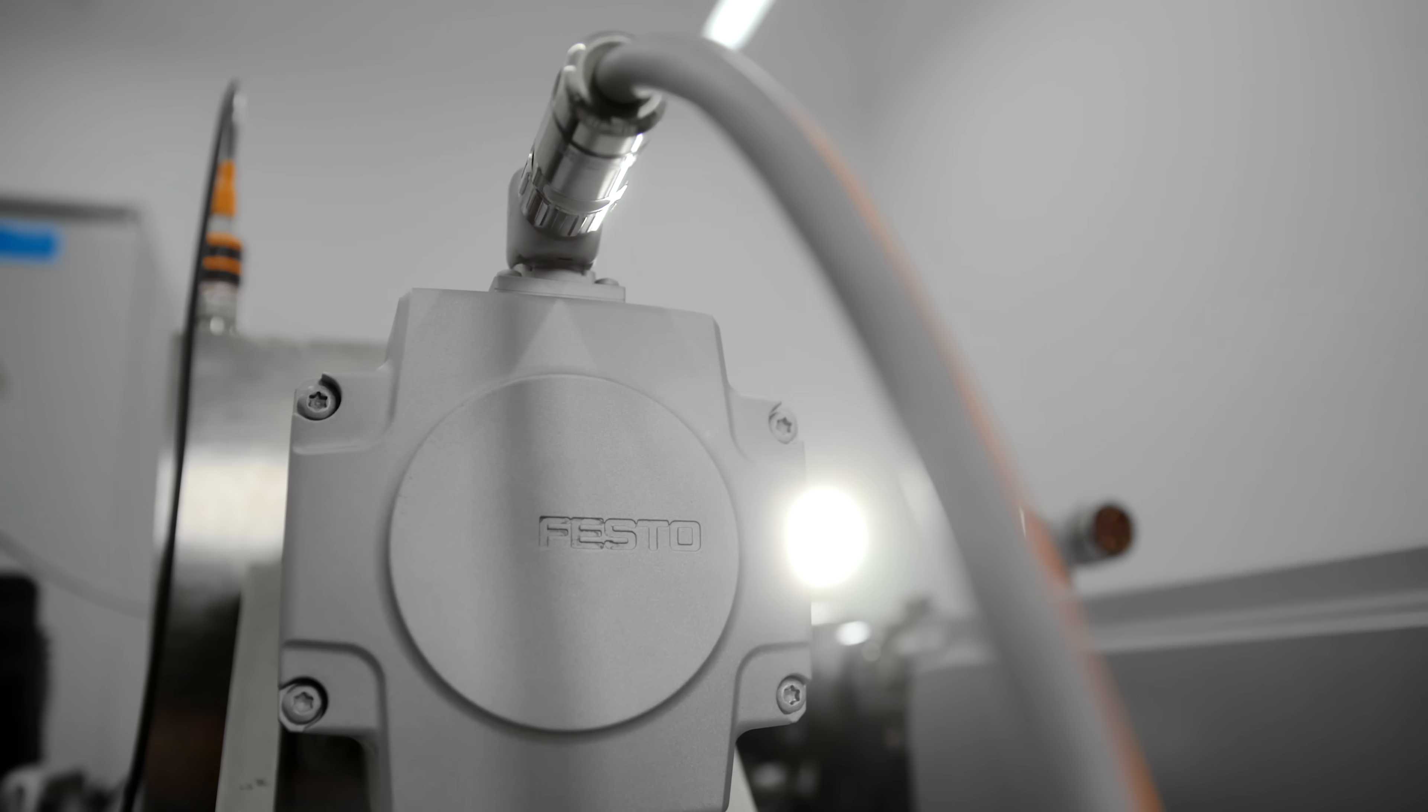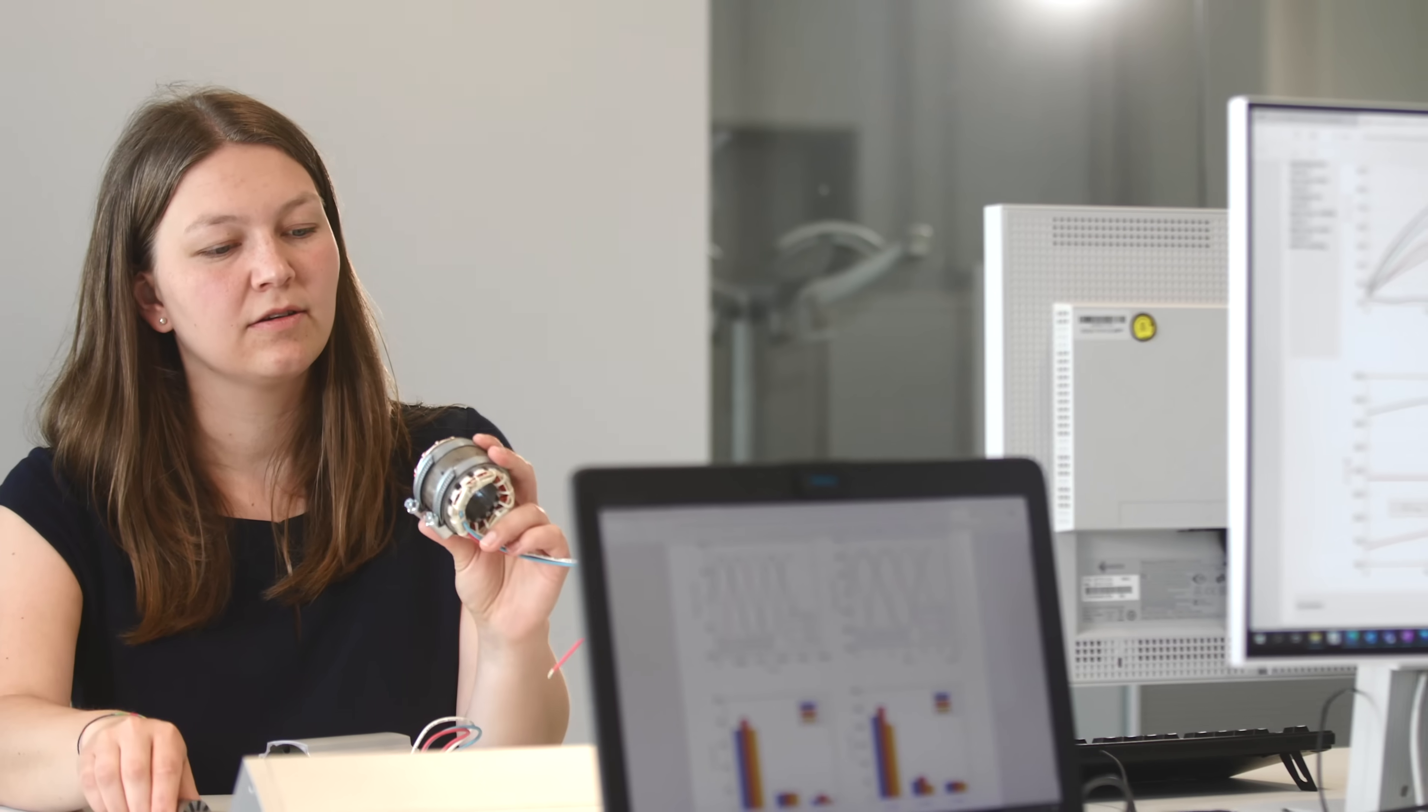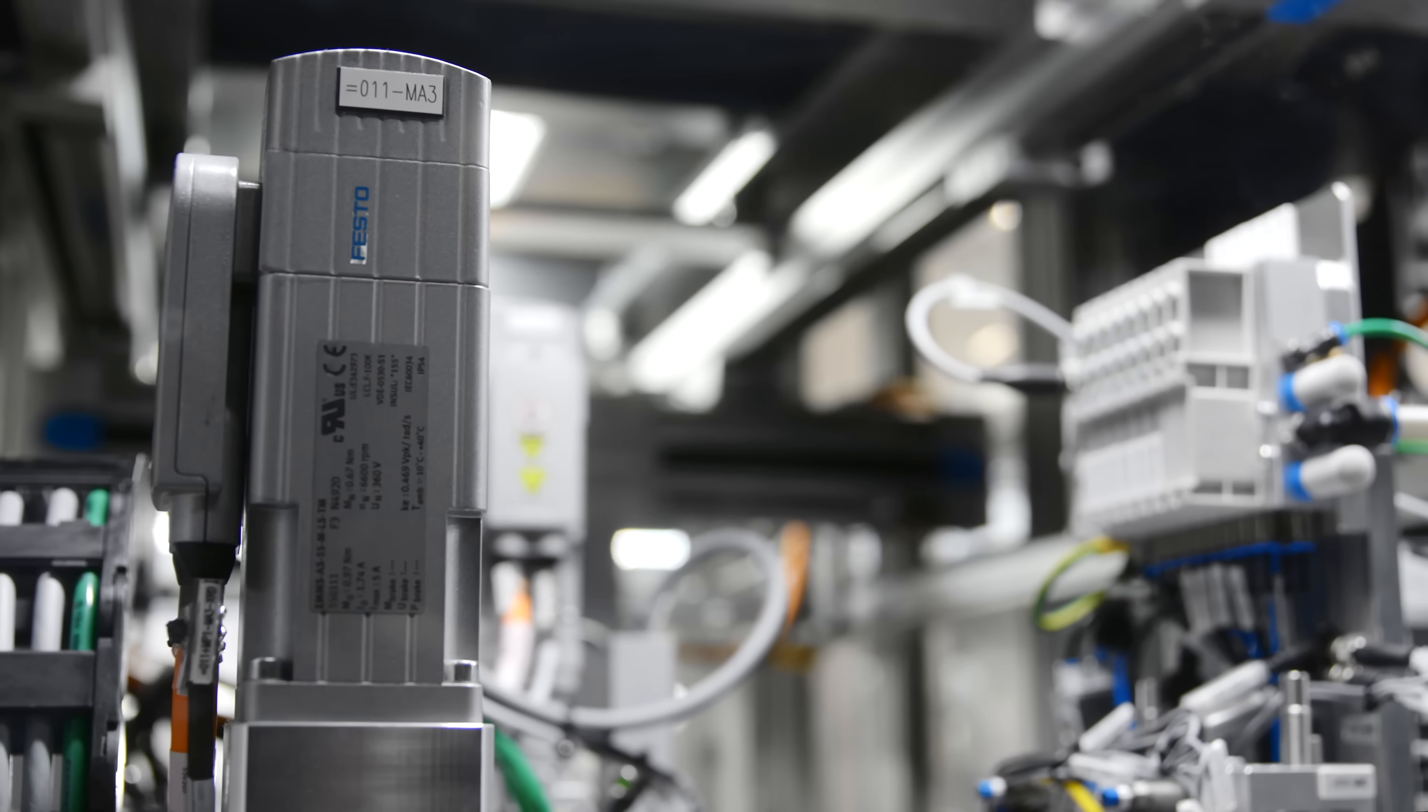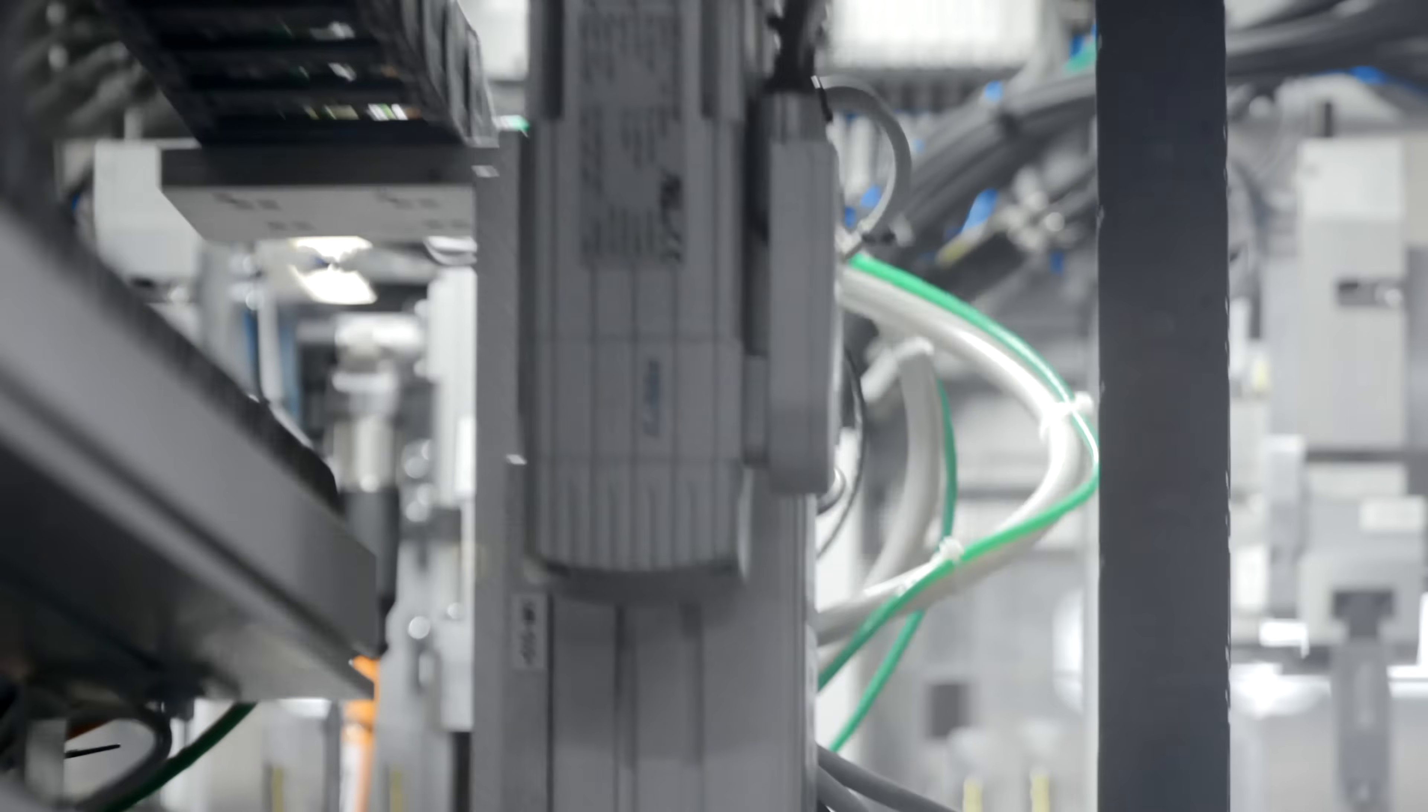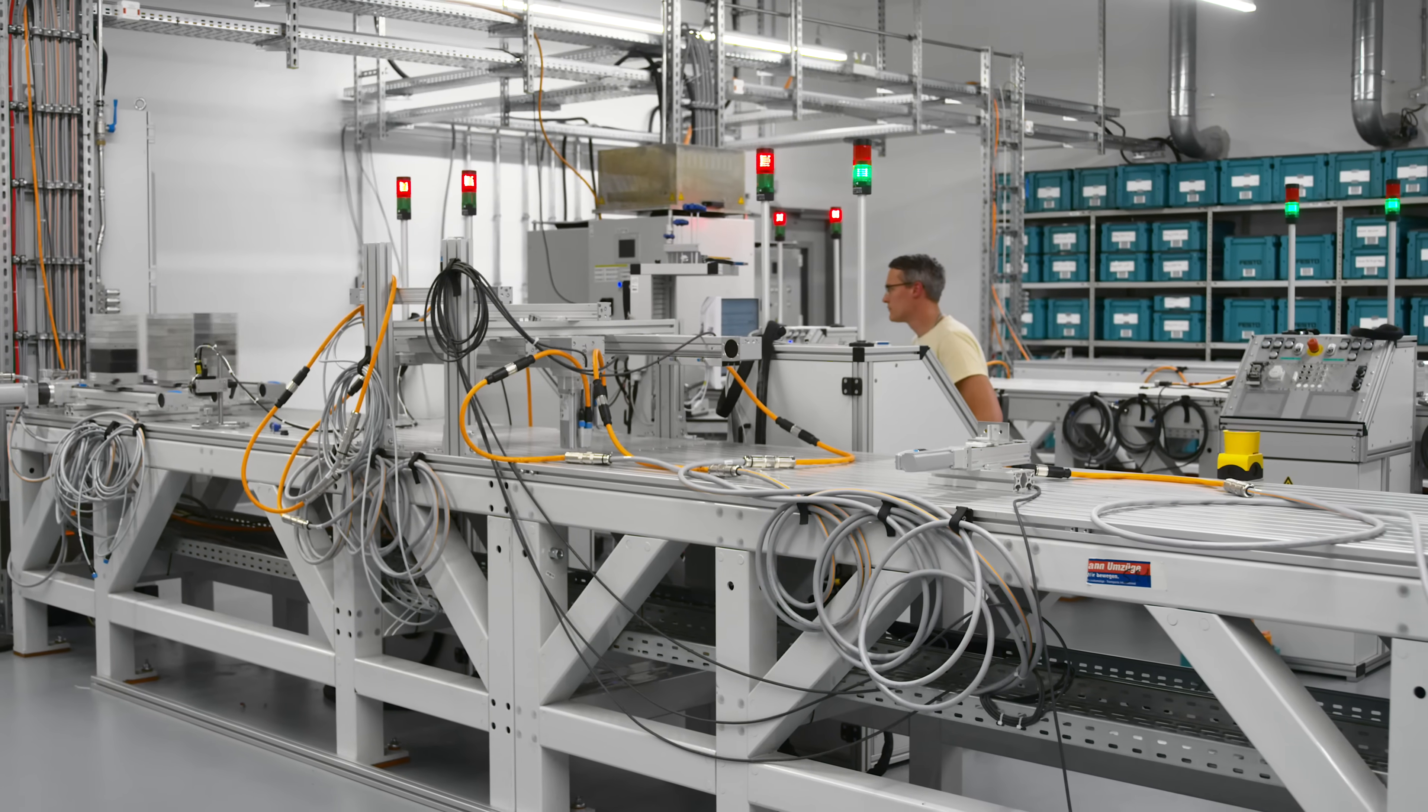In addition to pure product development, motor lifetime and environmental protection play a major role in the use of motors. To ensure the high performance and quality of our EMMT-AS motors, we do intensive testing, including a wide range of endurance tests.